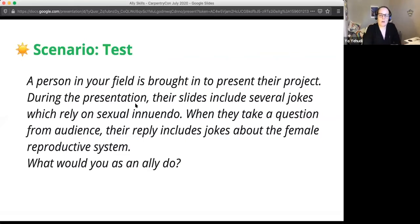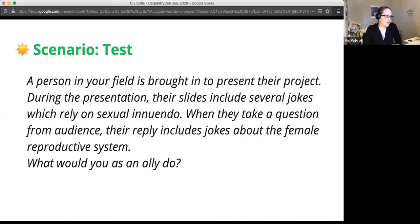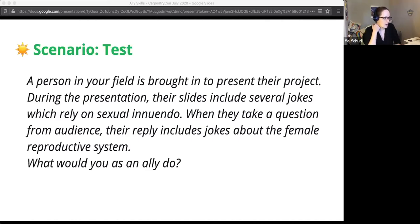Now we'll look at a test scenario as a group. A person in your field has been brought in to present their project. During the presentation, their slides include several jokes relying on sexual innuendo. When they take a question from the audience, their reply includes jokes about the female reproductive system. What would you as an ally do? Use the etherpad, line 63 onwards, to write down your thoughts, then we'll discuss as a group.